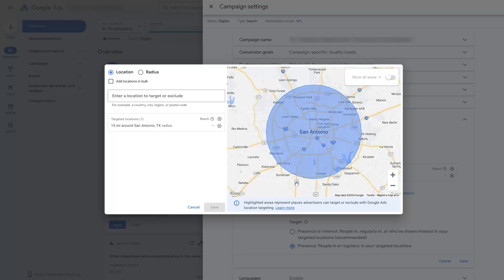So I hope you found that helpful. If there's anything you did have questions about in terms of location radius targeting or anything like that, don't hesitate to reach out and just drop your questions in the comment section down below. And I'll be sure to get back to them there.